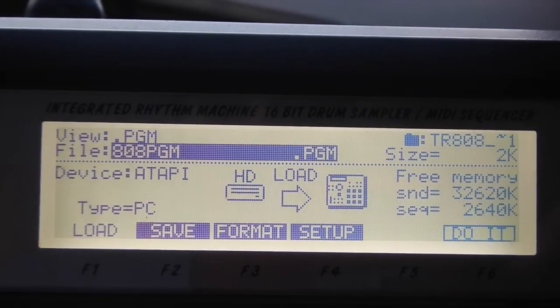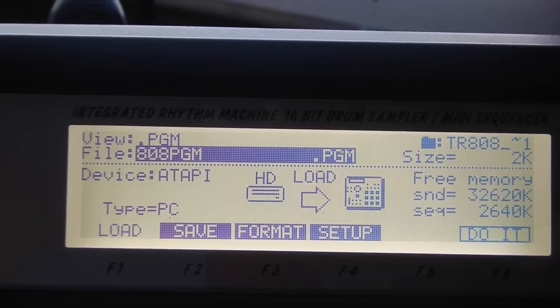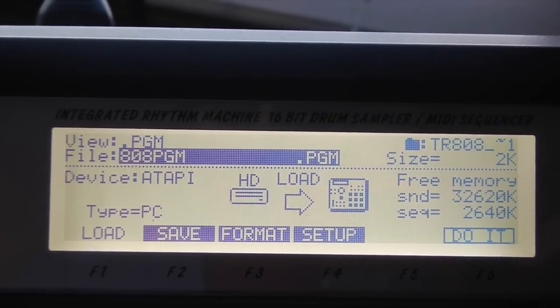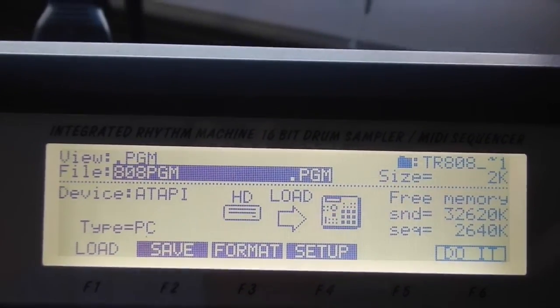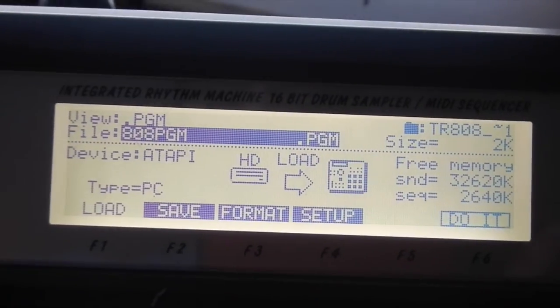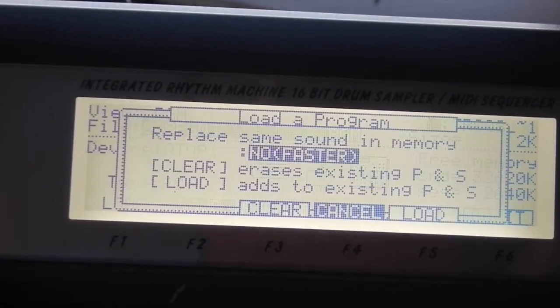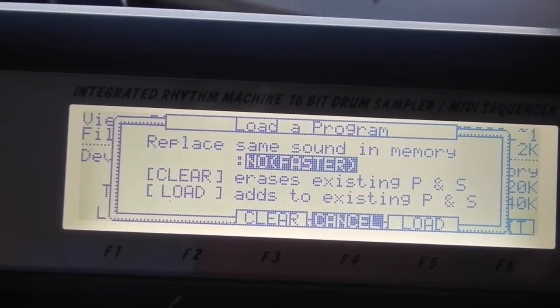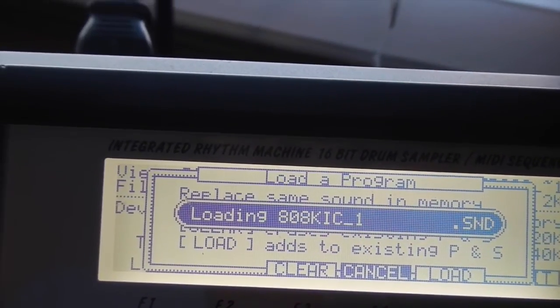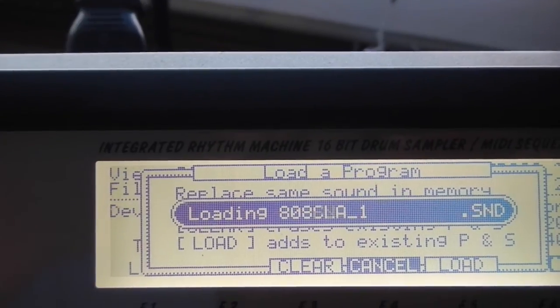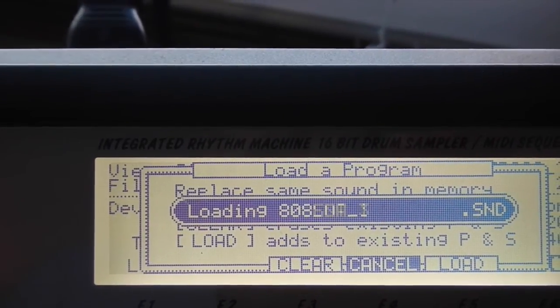And that's in a nutshell basically the process I use to load samples from the computer onto the MPC. I hope this helps anyone that had any questions about that. Once again thanks for watching. Peace.